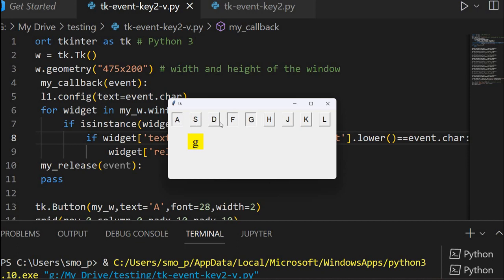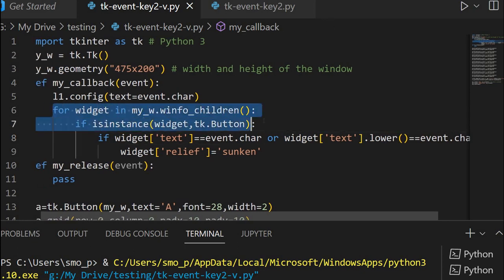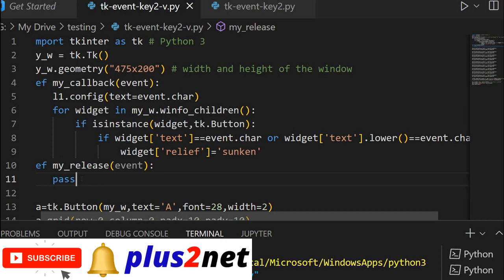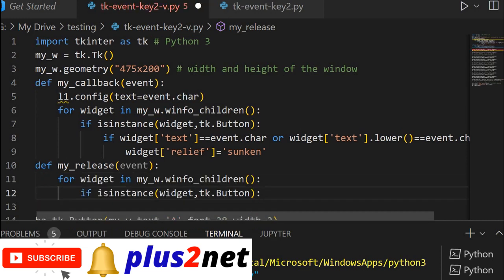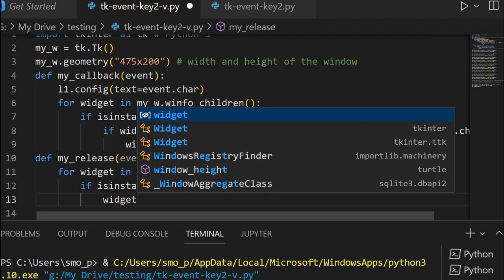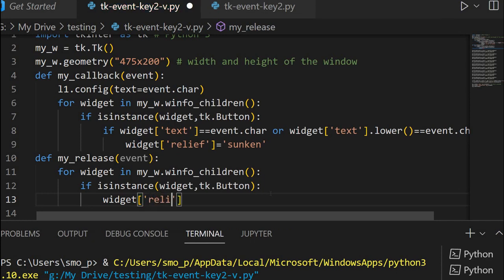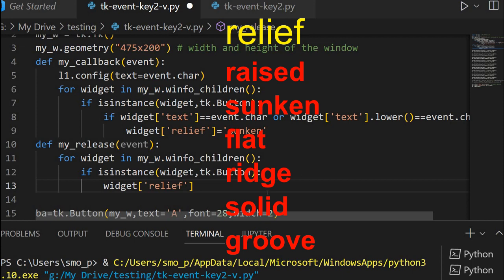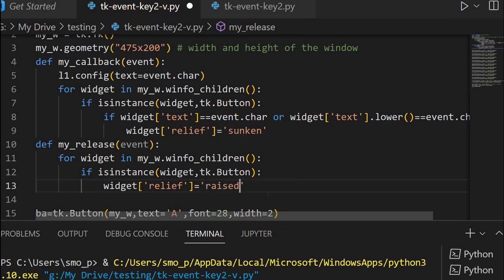Now writing the release function. Clipping through all the widgets, I am not specifying which button to release — I am just releasing all buttons. So for each widget: if it is a button, I set widget config relief equal to raised. Once the key release event is triggered, all buttons will be raised. So definitely the one that was sunken will be raised. Let me run this and see how it works.